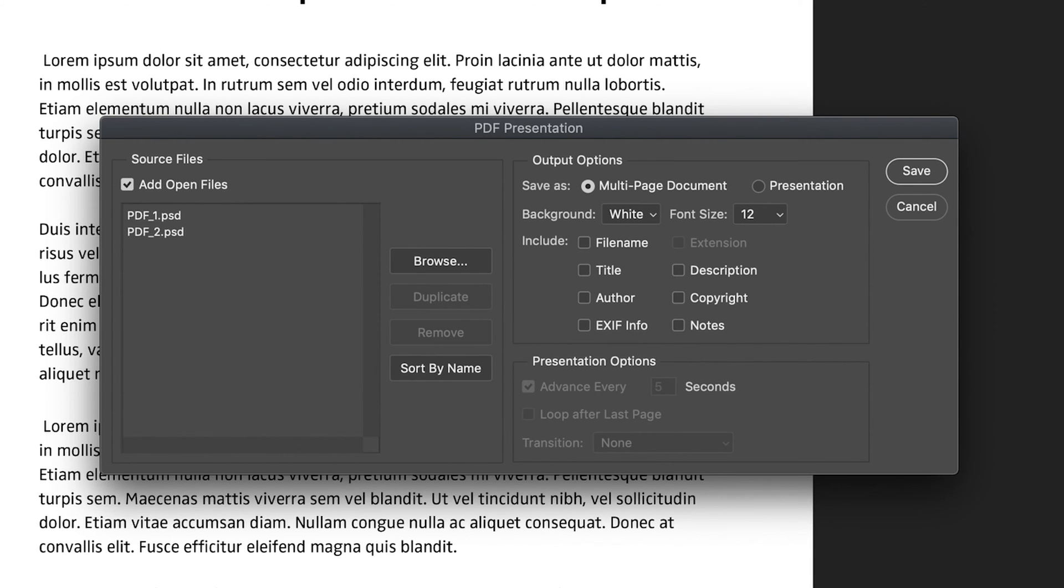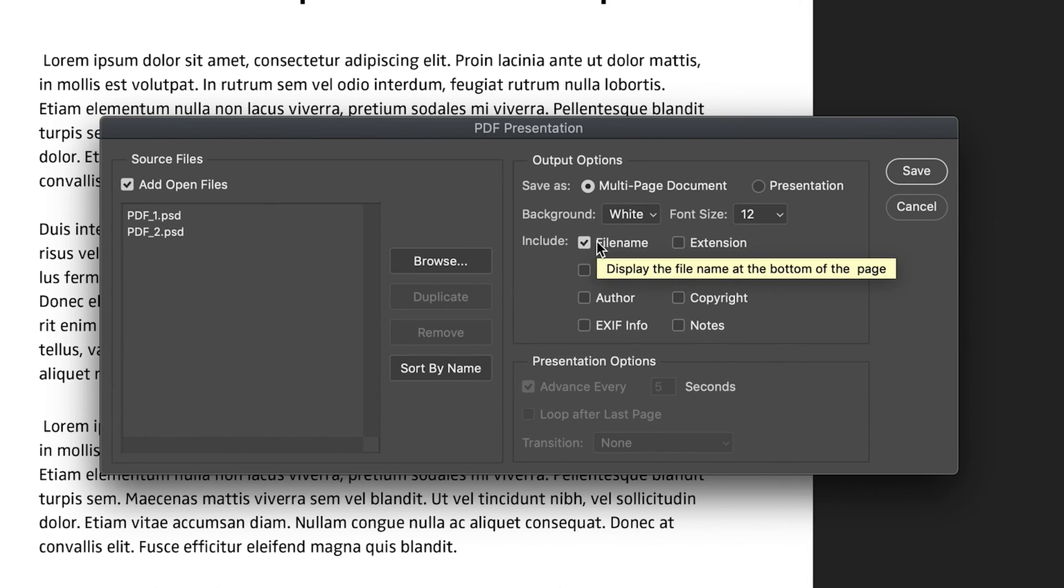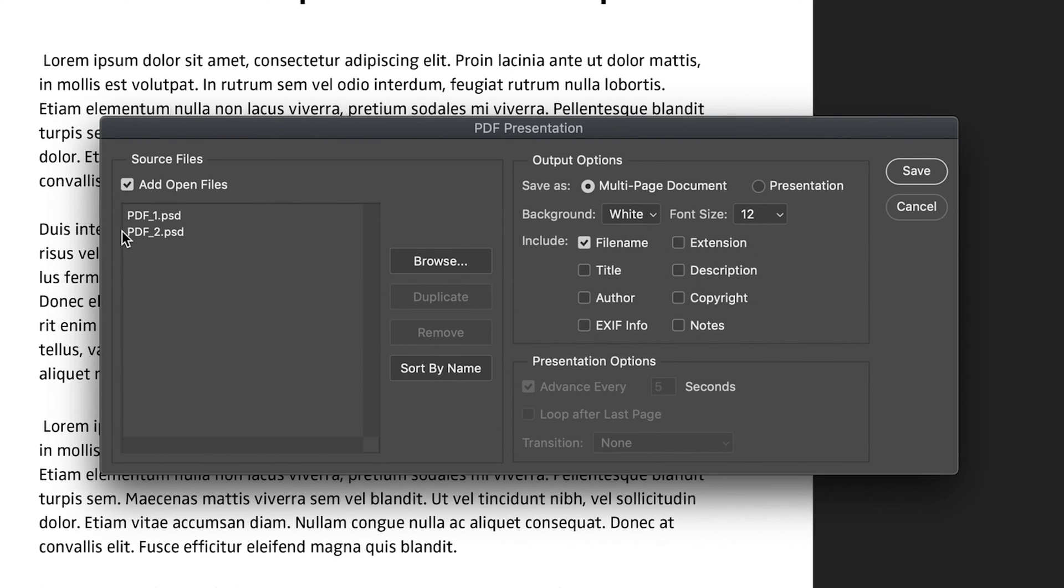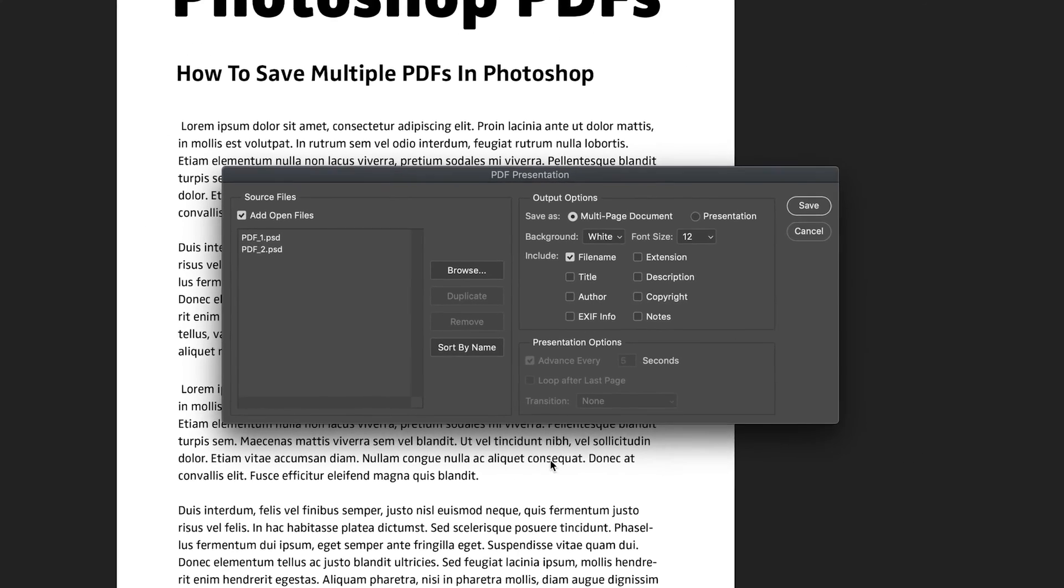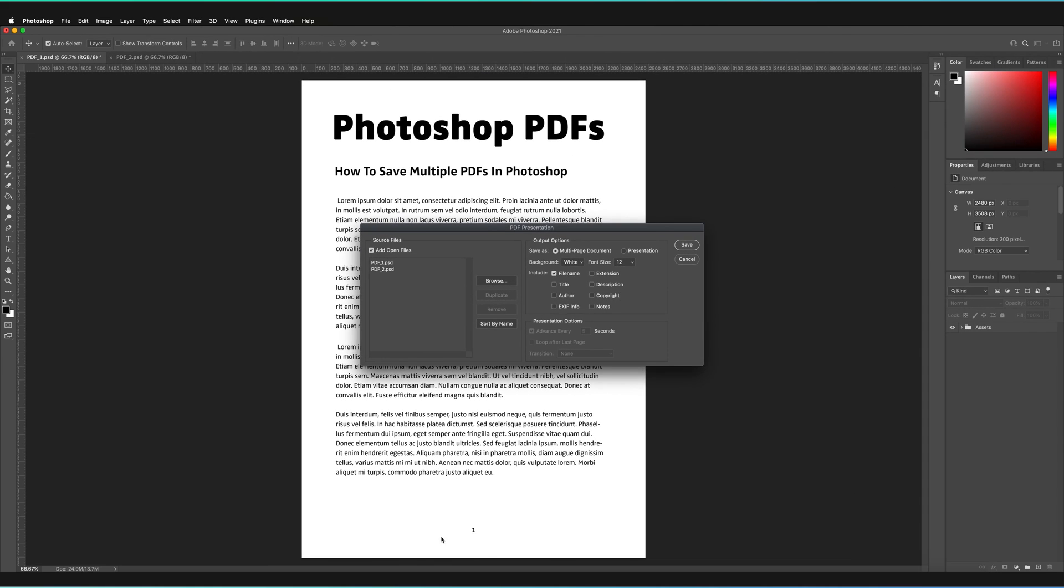And the next thing you can do is you can actually add metadata into the file itself. So this would actually appear on parts of your document. So for example, if I were to include the file name, this would include the name of the document I was about to save. So if I save this multi-page document as PDF1, PDF1 will be included on the document itself at the bottom.